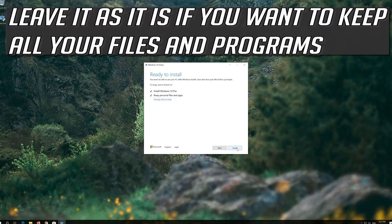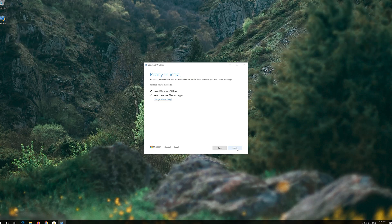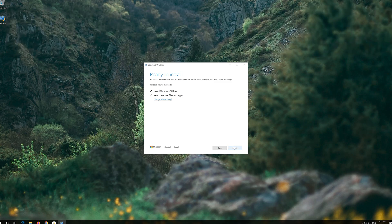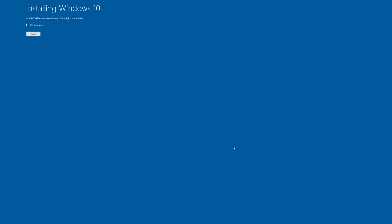Leave it as it is if you want to keep all your files and programs. Press Install and wait for the update to be installed.